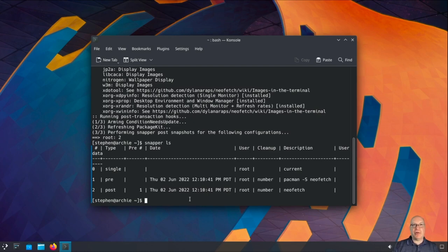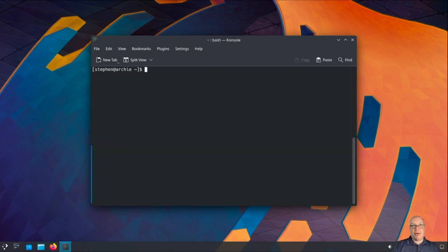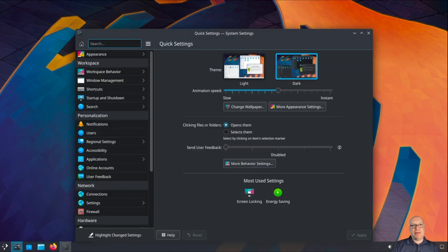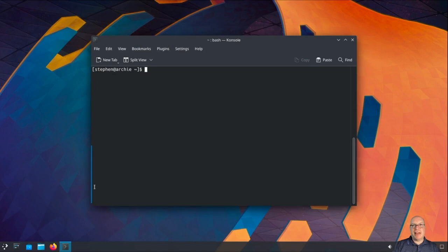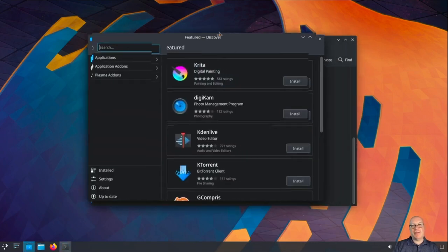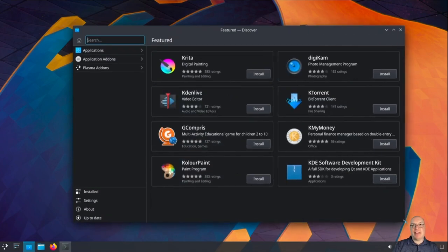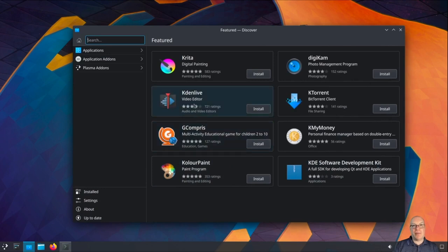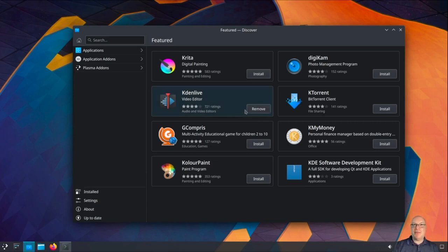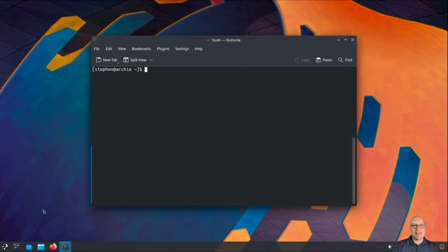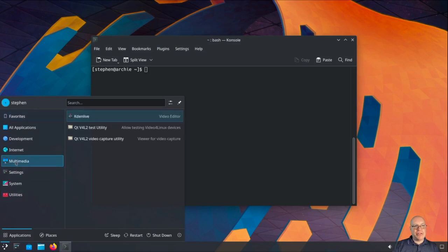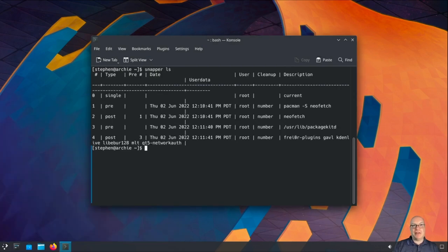Neofetch is a handy utility for showing the basics of an installed Linux system. I also want to show you that snapper automatic snapshots work with your favorite software manager such as KDE Discover. Let's install KDenlive — I use this all the time for my video editing, can't recommend it enough. Going to multimedia, you can see KDenlive is installed under multimedia on the KDE menu. Snapper ls shows number three is pre KDenlive installation and four is post KDenlive installation using Discover.